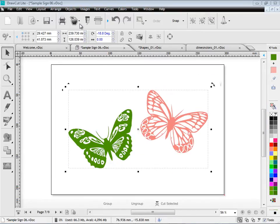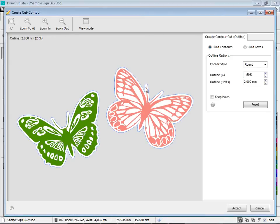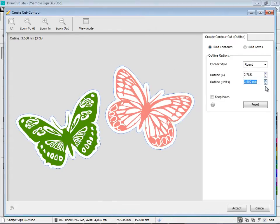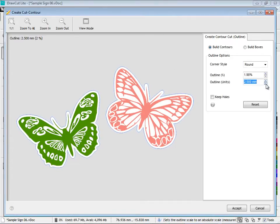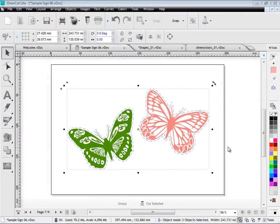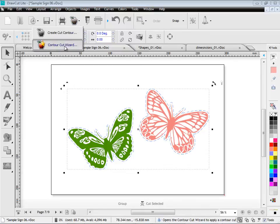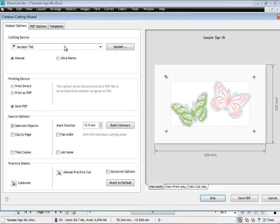Another area of DrawCut Lite is its great contour cutting features. Here I can create a contour cut line by simply adding a contour cut line and editing the offset. And as you can see it applies it to these shapes. I can then send that to the contour cut wizard which gives me a great deal of control over my contour cutting.